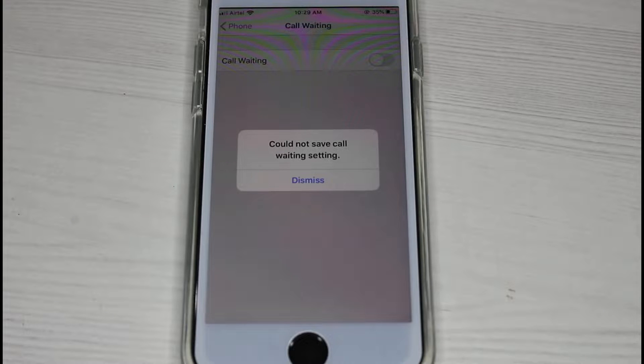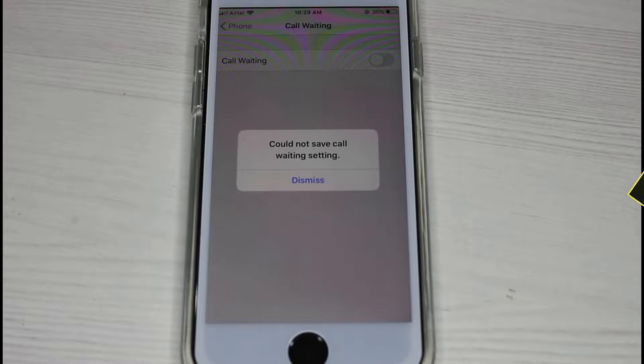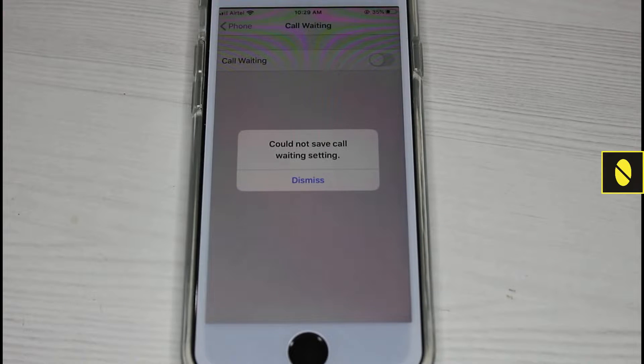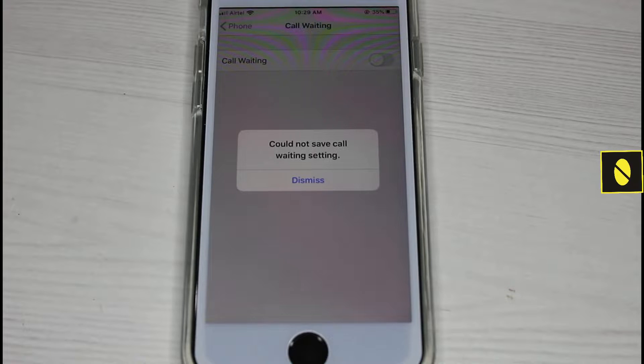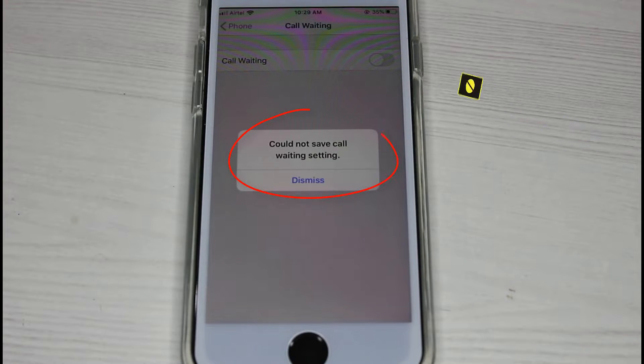Hello guys and welcome back to my YouTube channel, Thetabox. Today I got the following error notification while trying to enable my iPhone's call waiting feature, and it shows could not save call waiting setting.